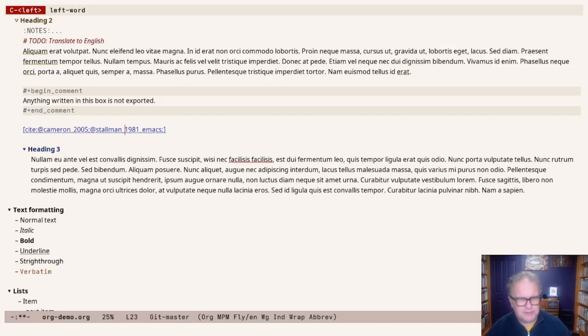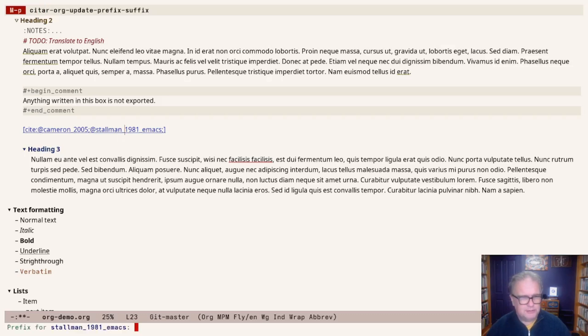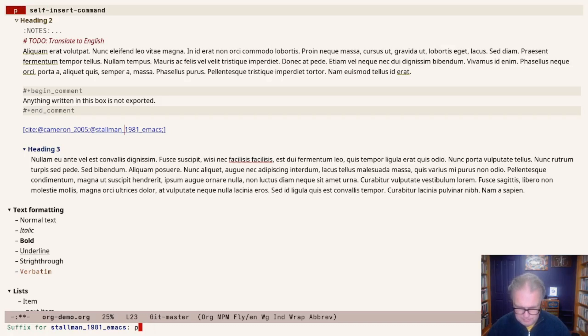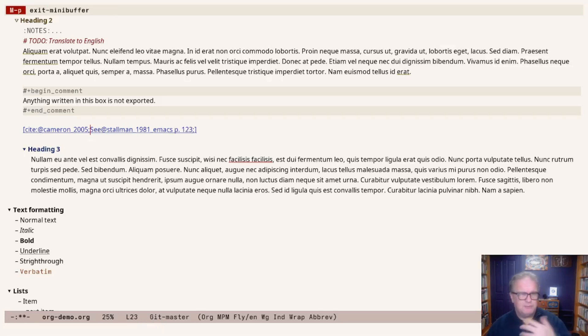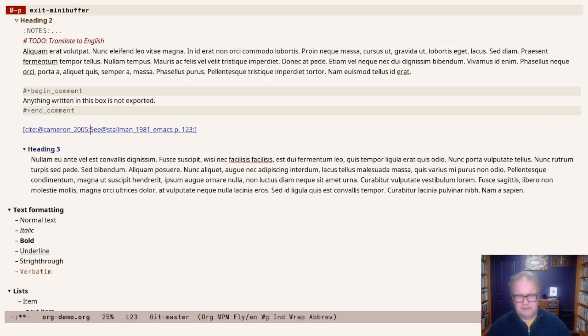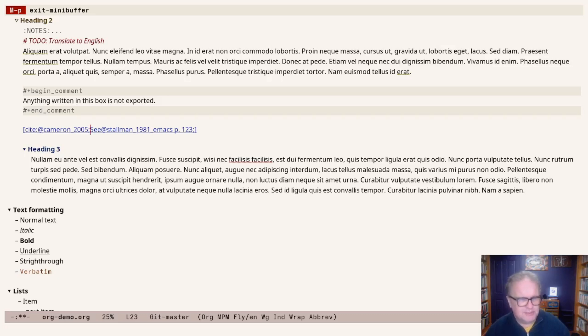Last thing to explain with citations is that we can also add a prefix and a suffix. We have this Stallman paper. If I had Alt-P, then I can add a prefix, for example, 'cf.' And then the suffix would be page 123. This will be rendered as 'cf. Stallman 1981, page 123.' How that is exactly rendered depends on your citation engine, which will be discussed in the next video.